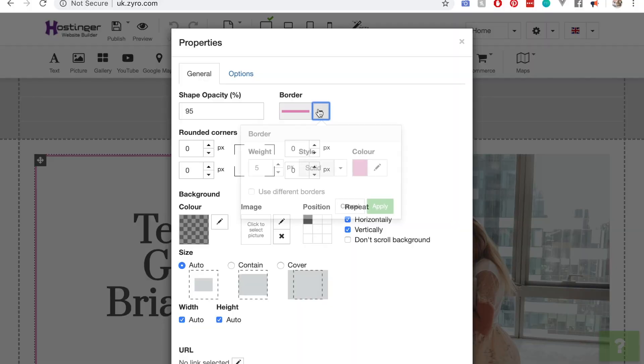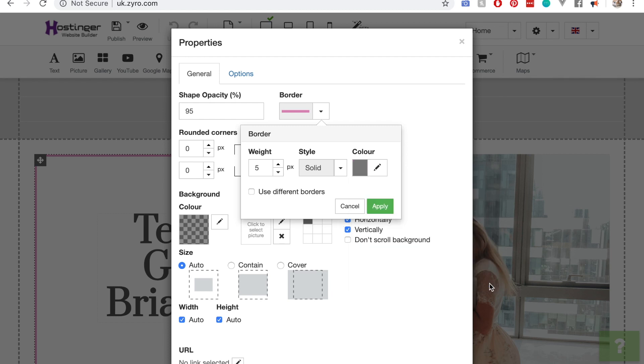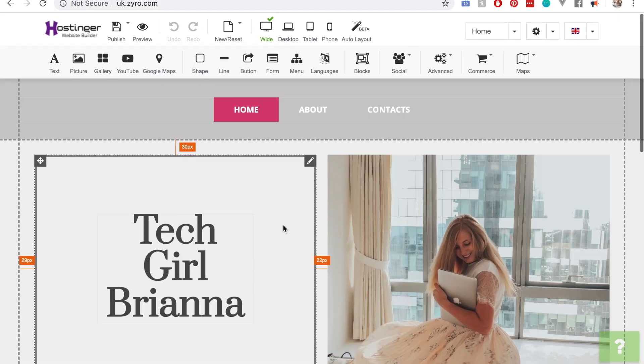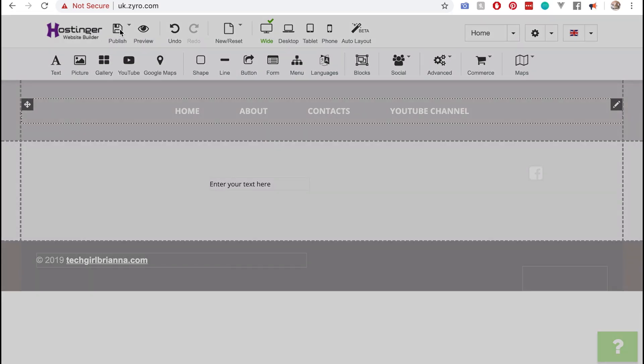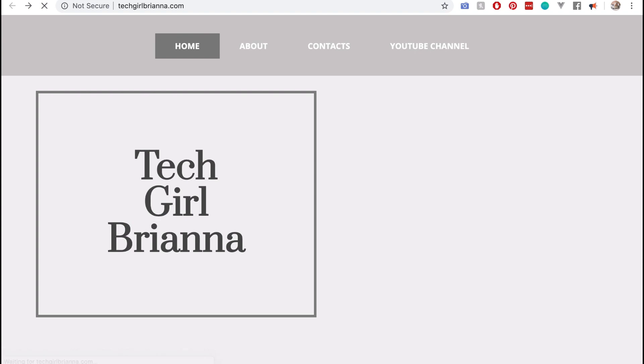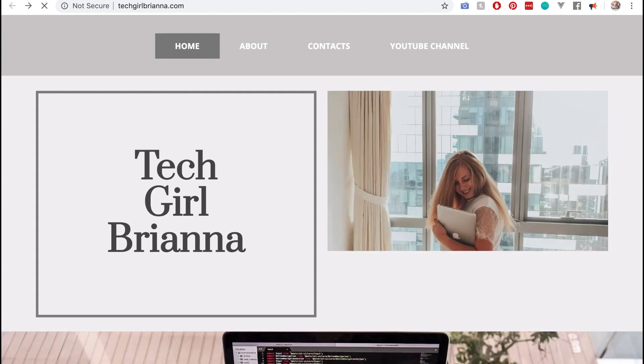I'm going to change some of the things on the website here. I'm going to make this a nice dark gray. Awesome, looks good. So I'm pretty much done with the website. I'm just going to publish it now and then show it to you guys. I'll give you a little tour of my website, techgirlbriana.com.